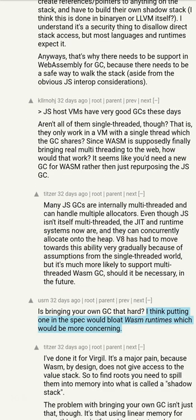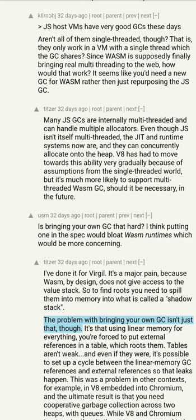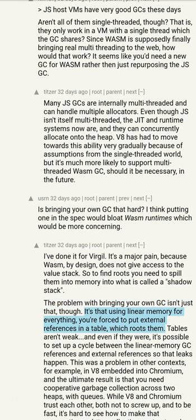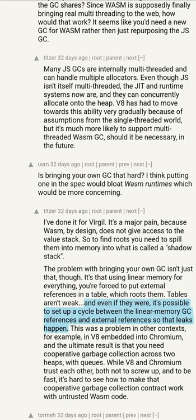Is bringing your own GC that hard? I think putting one in the spec would bloat WebAssembly runtimes. I've done it for Virgil — it's a major pain, because WebAssembly by design does not give access to the value stack. So to find roots you need to spill them into memory into what is called a shadow stack. The problem with bringing your own GC isn't just that though: using linear memory for everything, you're forced to put external references in a table, which roots them. Tables aren't weak.